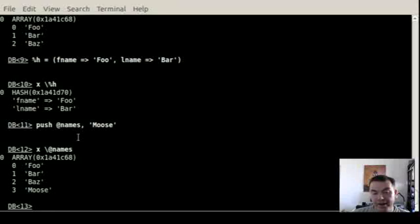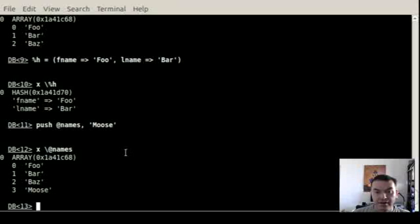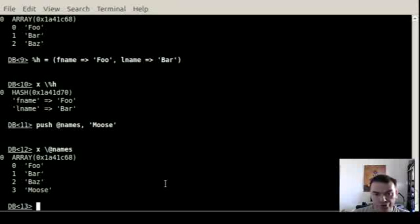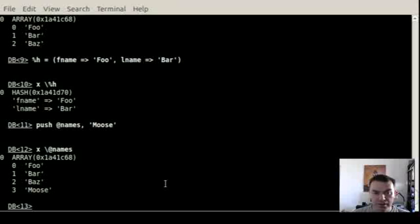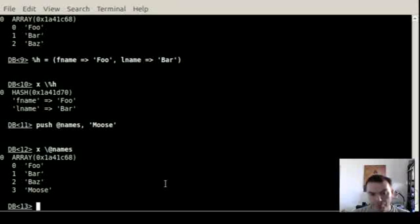and you can see that actually this array got longer and now there is also the moose value in there. So you can explore Perl code within the debugger and sometimes using the Perl commands themselves, sometimes using the tools of the debugger like print and x.